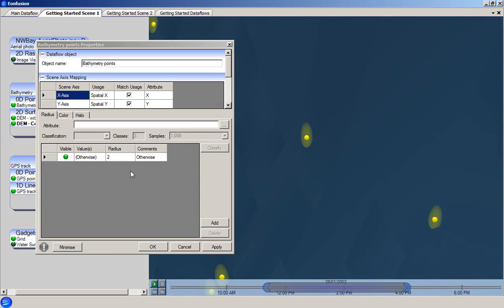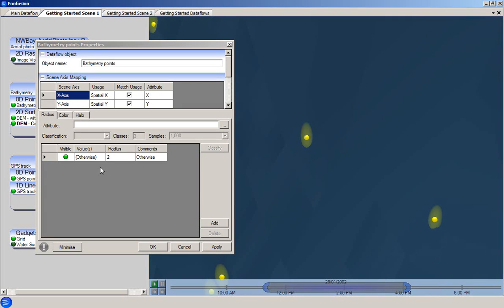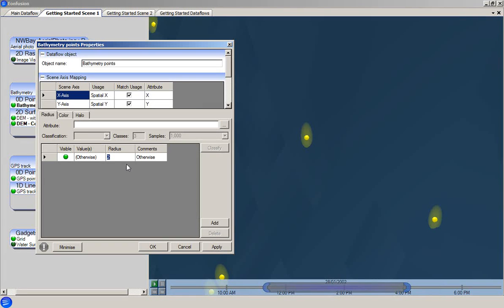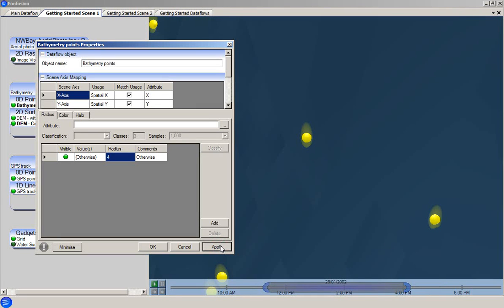First, we will look at the radius rule. This is a universal rule that gives all of the spheres a radius of 2 meters. By modifying the rule to specify a radius of 4 meters, we can see that the spheres are resized accordingly.